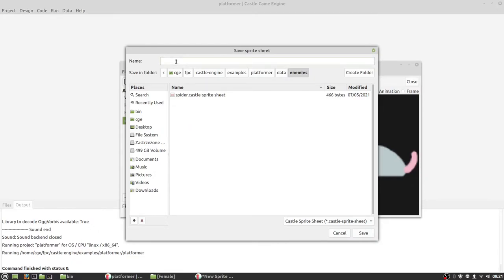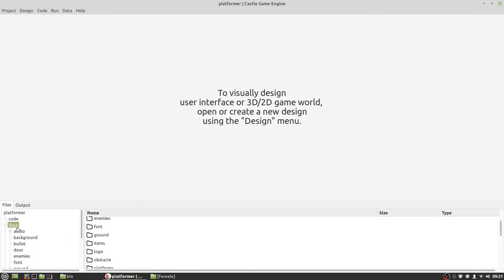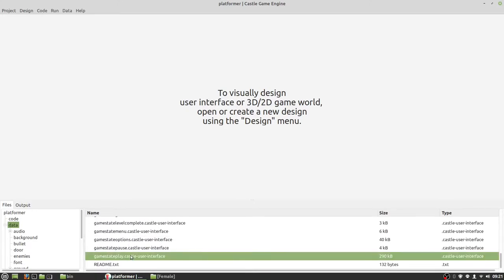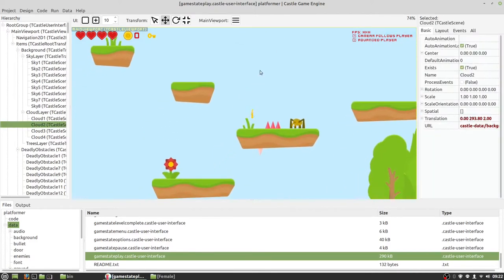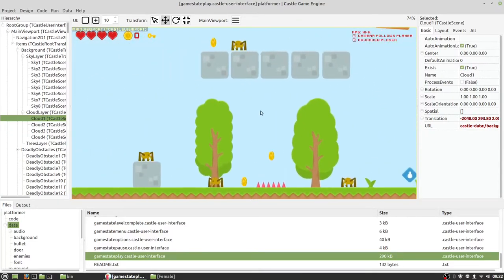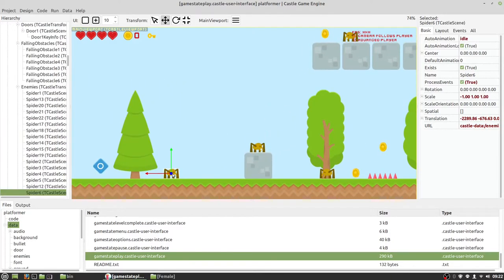I'll name the directory and call it 'mouse'. Now we can close the window and let's open our level design by double-clicking. Just where the level starts. To use our new spritesheet, we simply need to change the URL in Castle Scene.